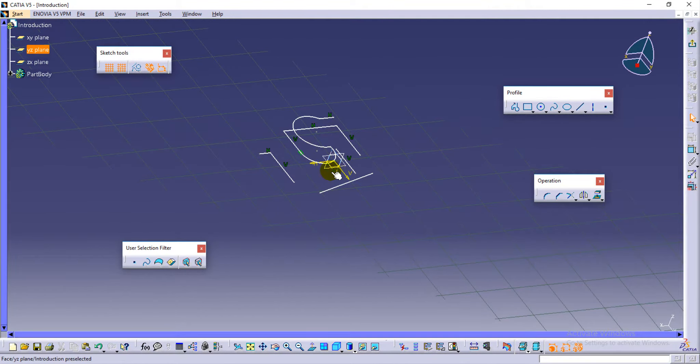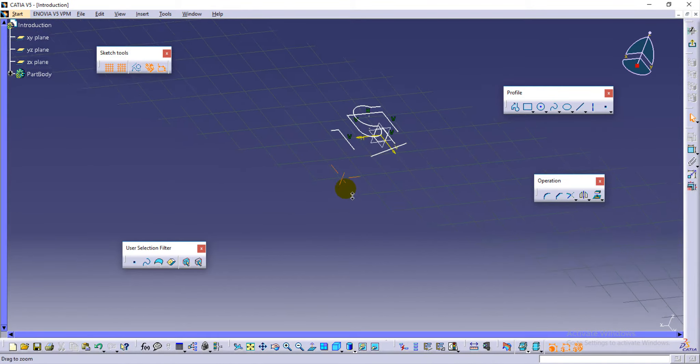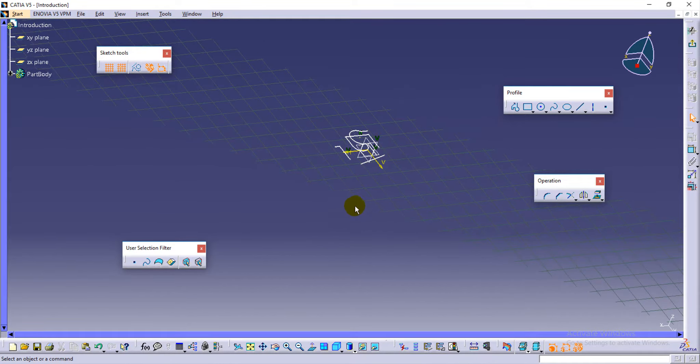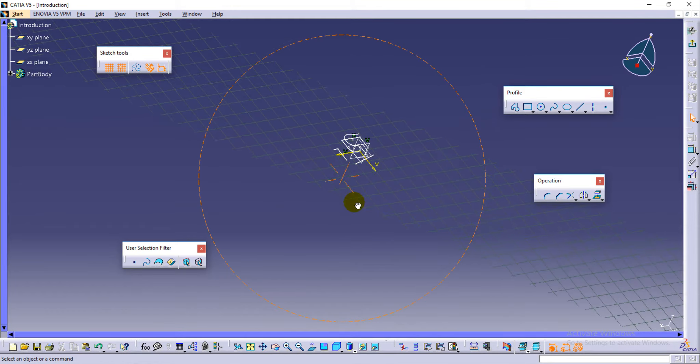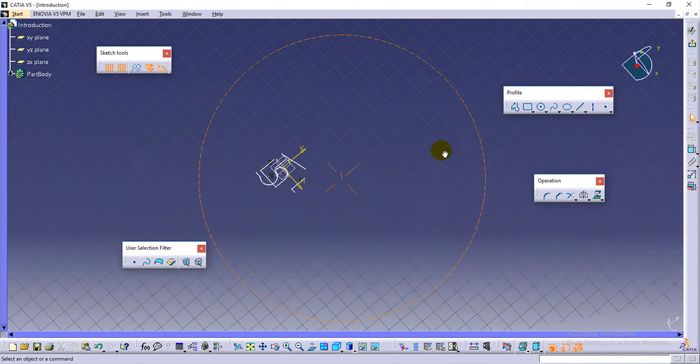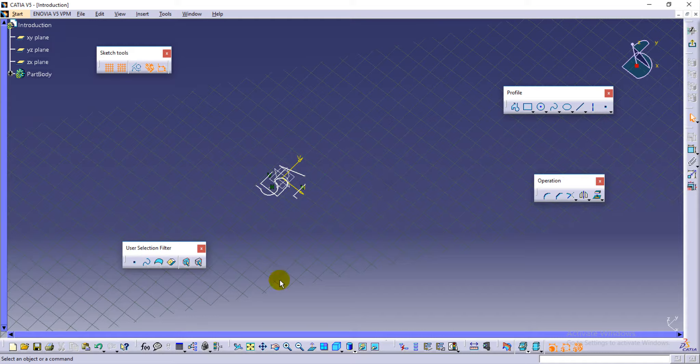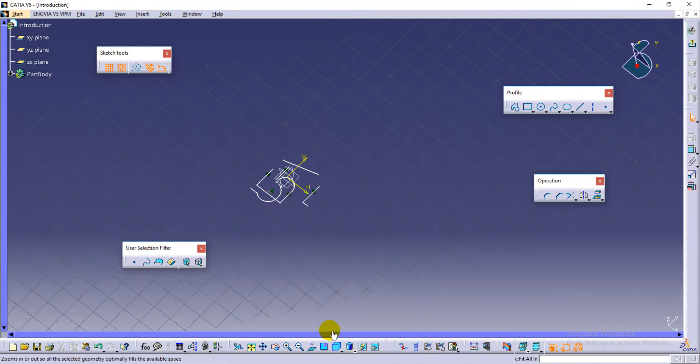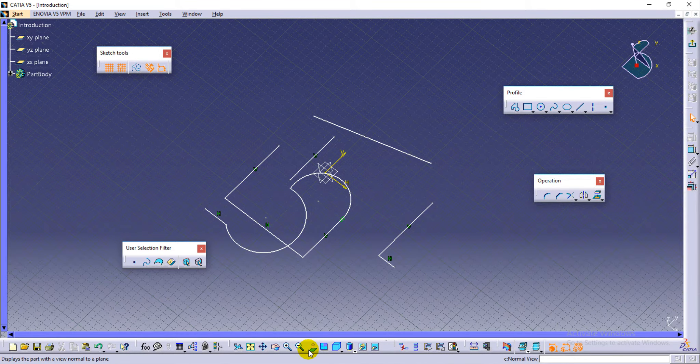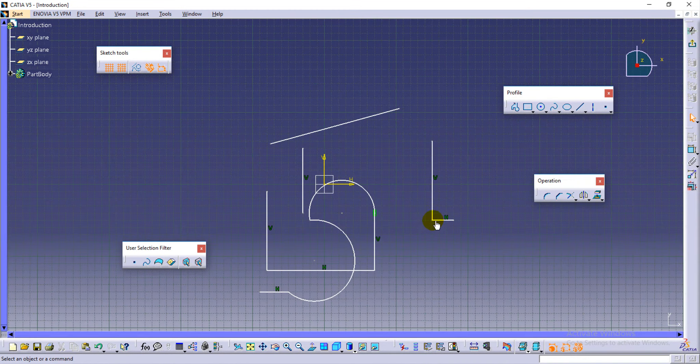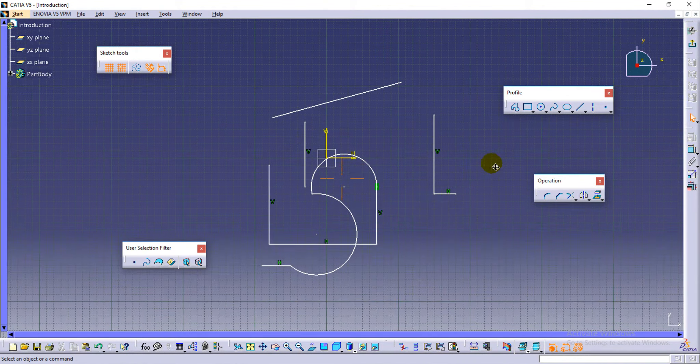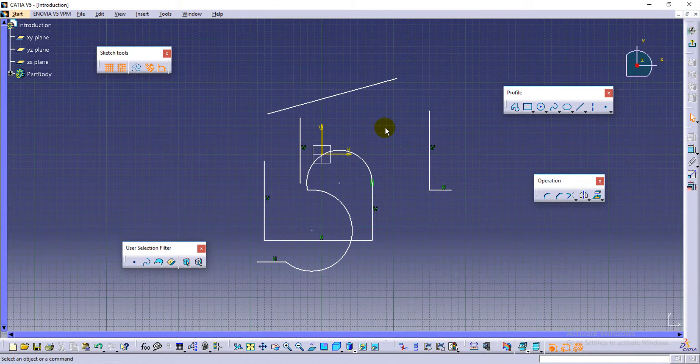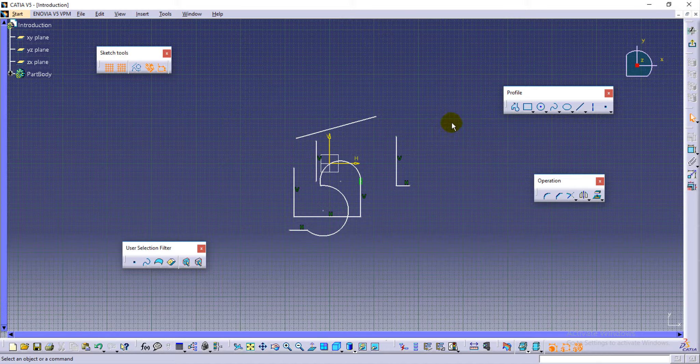To get back to normal, everything we have options here: Fit All In, select Normal View. To get back to the normal position, these two icons. These are the mouse operations.